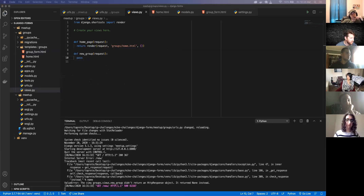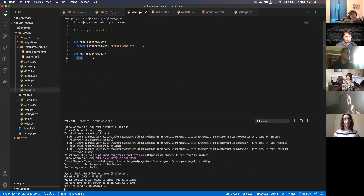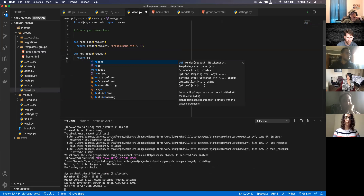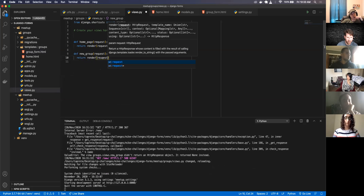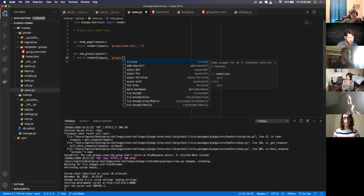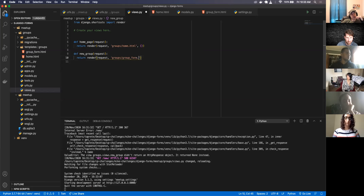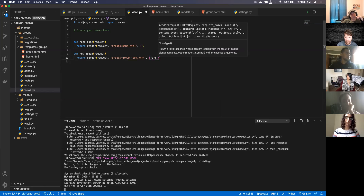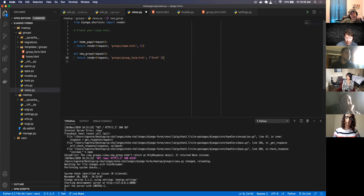Inside my new_group view I need to create a form to pass in. I'll return render of the request and groups/group_form.html, passing in some form — but we haven't created that form yet.